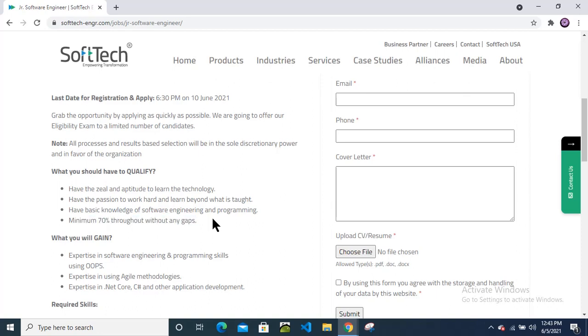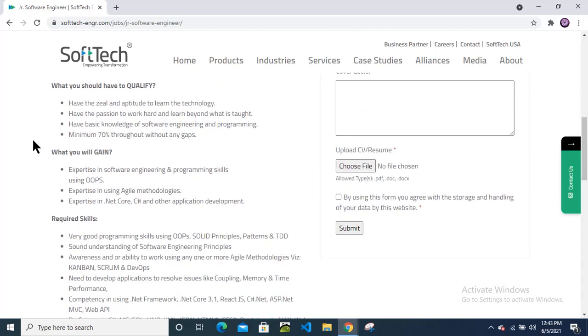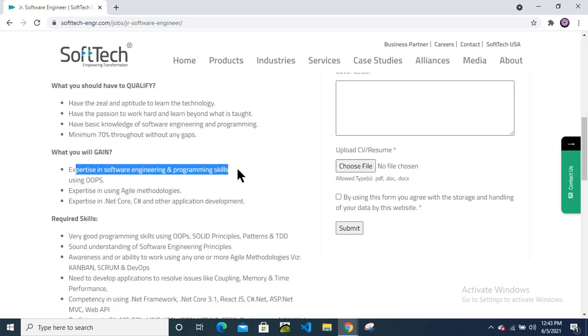What you will gain: You will get expertise in software engineering and programming skills using OOPs, that is object-oriented programming. Expertise in using agile methodologies.